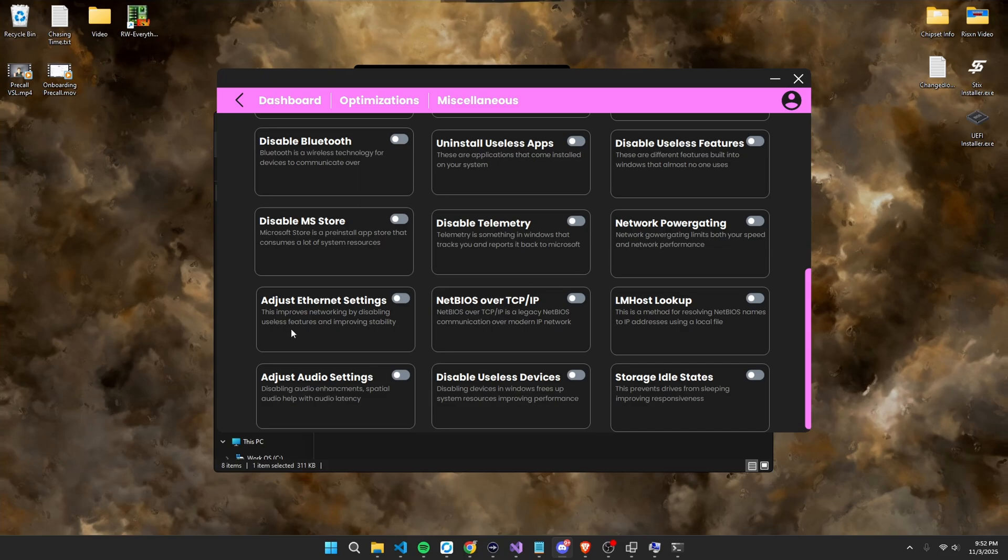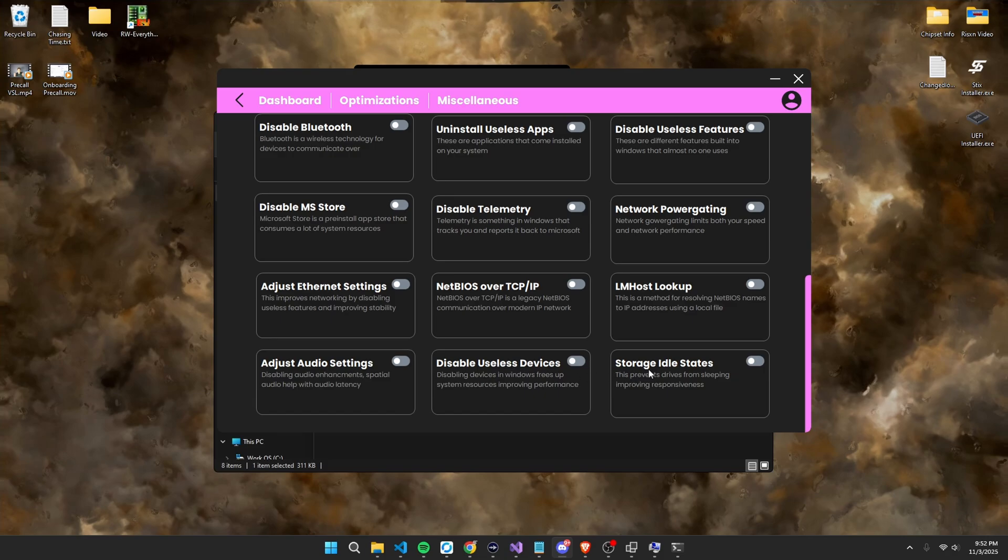Ethernet settings. Net BIOS over TCP IP. Then one host lookup. And then same thing for the rest. Adjust audio settings. Disable useless devices. And finally, optimizing storage device idle states.